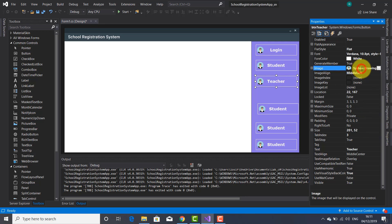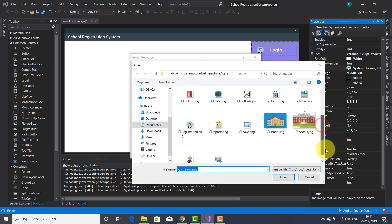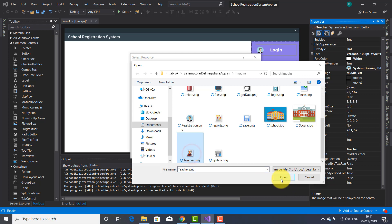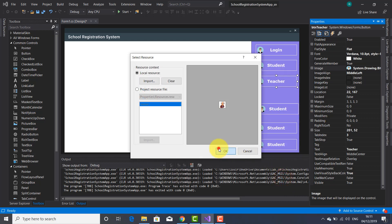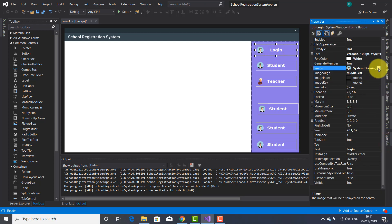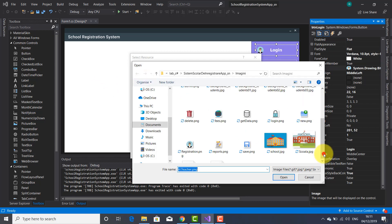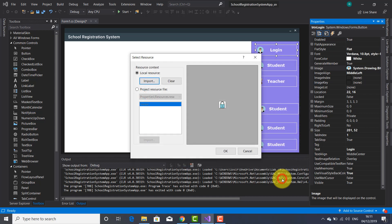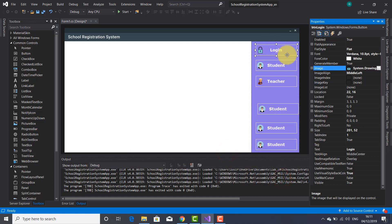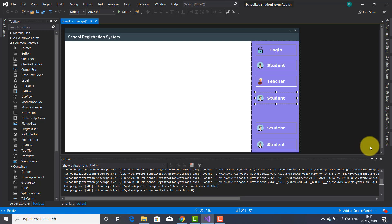This next button is going to be the teachers button, so I'll write btn_teachers as the name and 'Teachers' as the text. I'll change the image to one that is suggestive for teachers. For the teachers button I need to bring another image — this one fits the button well.